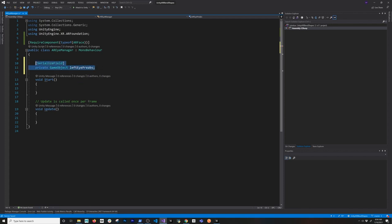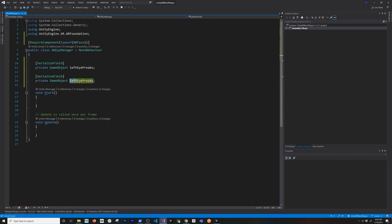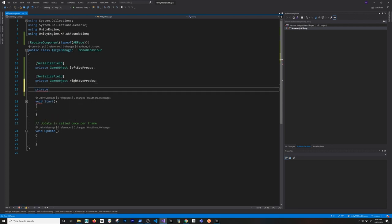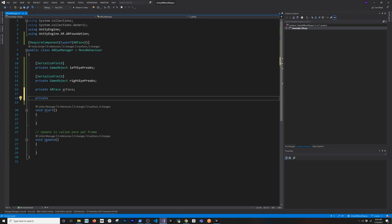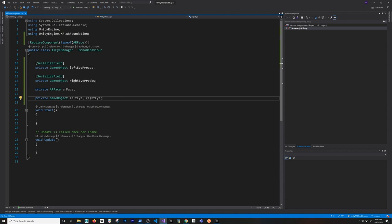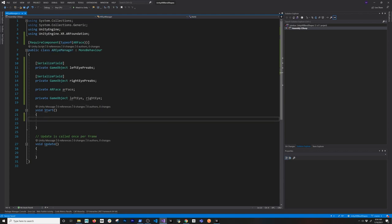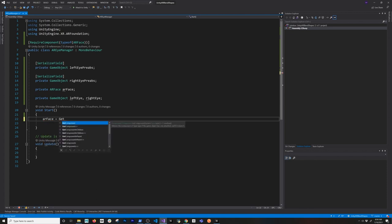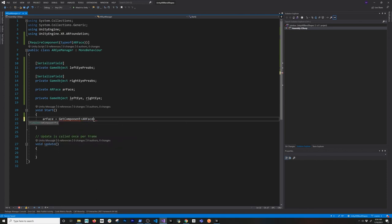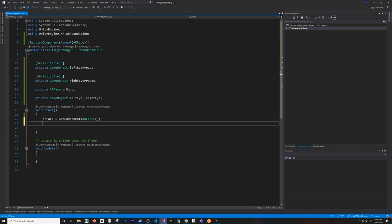I'm going to have two prefabs - you're welcome to just use one, but I have two just in case you want to do crazy things like having one eye be one type and the other eye be a different type. And then I'm going to need another variable - it's going to be the face, I'll call it AR Face. Then private, we're also going to need to keep track of the instances we create from the left eye and also from the right eye.